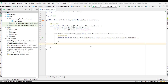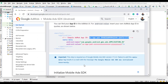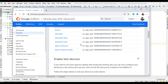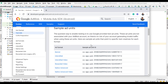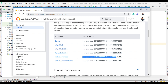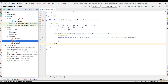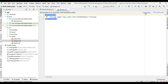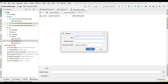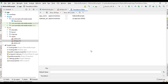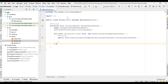Now we can get a test ad unit ID for native advanced. Go to the documentation, select Test Ads, and select the sample ad unit ID for native advanced. Open the values folder, open strings.xml, add a native ad unit ID entry, and paste the value there.